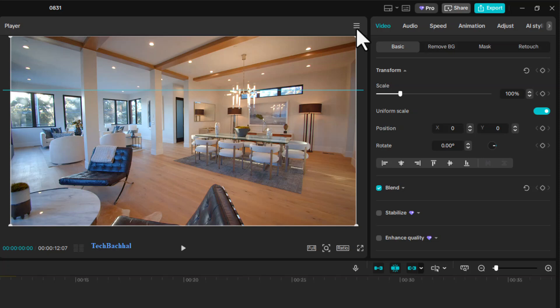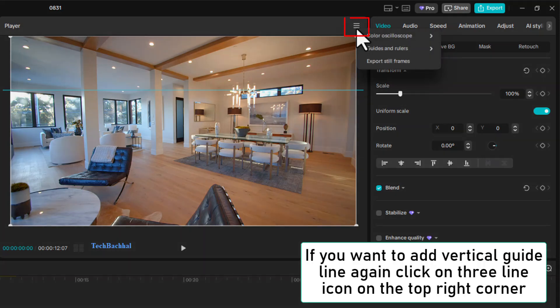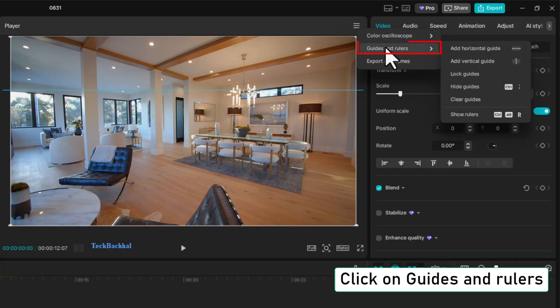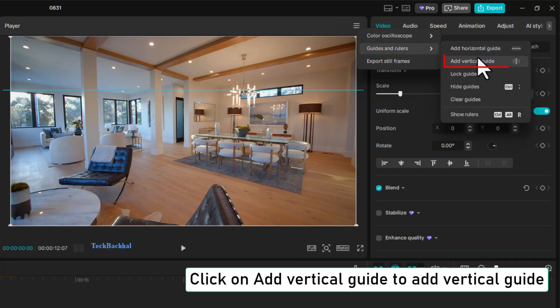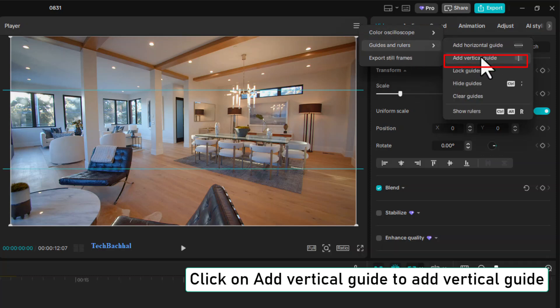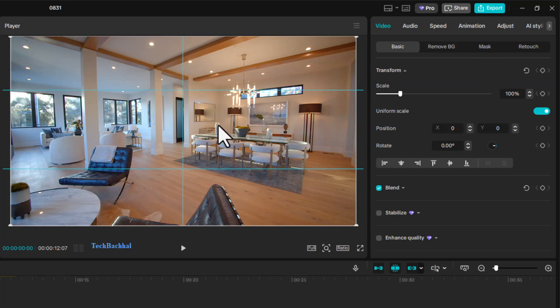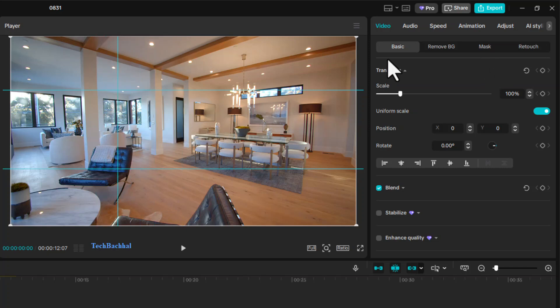To add a vertical guide, again click on the three-line icon at the top right corner. Go to Guides and Rulers, then click on Add Vertical Guide. If you want multiple vertical guides, simply follow the same process again.